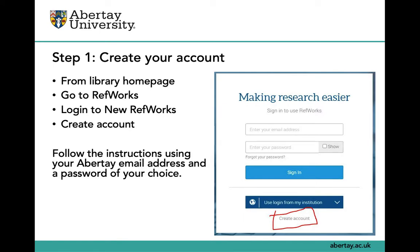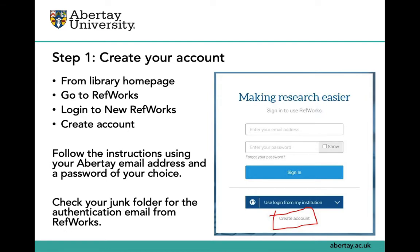If you don't receive an authentication email from RefWorks, check your junk mail folder.